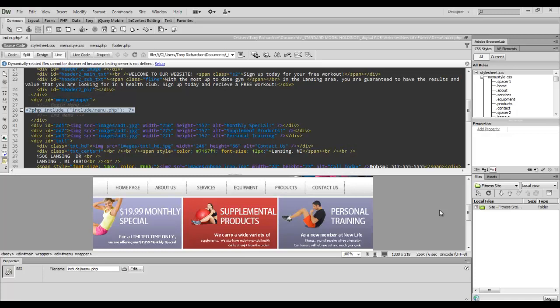Hello everyone, I'm Tony Richardson with tutexpert.com and today I'm going to show you how to import menu items or footer items inside your HTML document from another source. I used the PHP include script to do this.